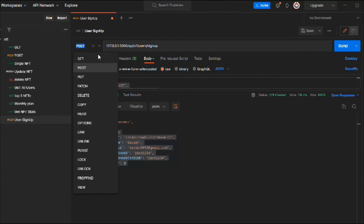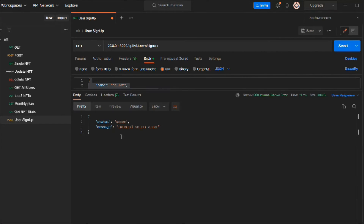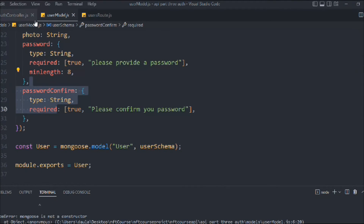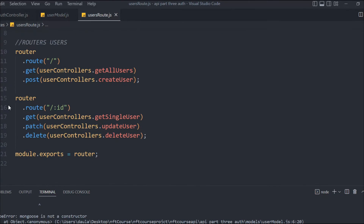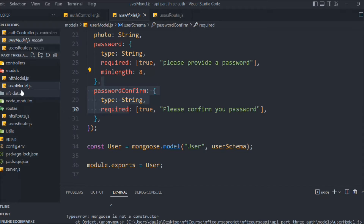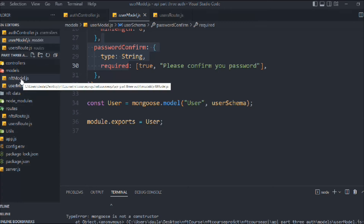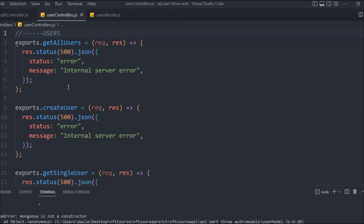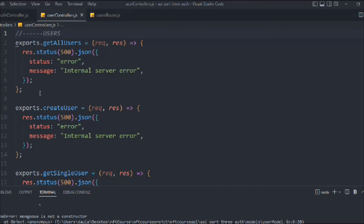If I click on GET I'll get nothing — internal server error — because that route is not defined to access users. If I look at the user router, we have a 'get all users' route but we haven't implemented that functionality yet, so the error is coming from the user controller where the function isn't fully implemented.